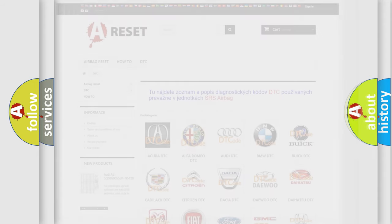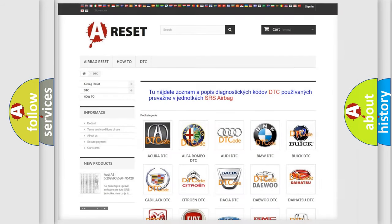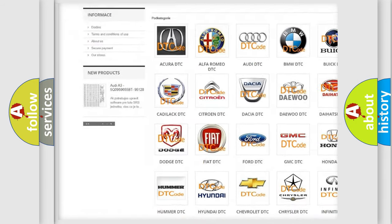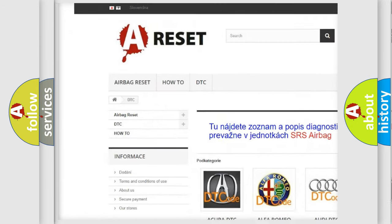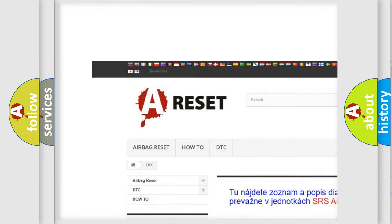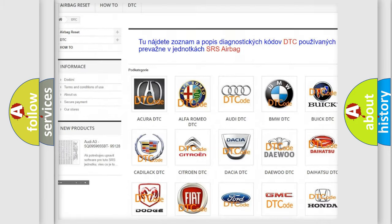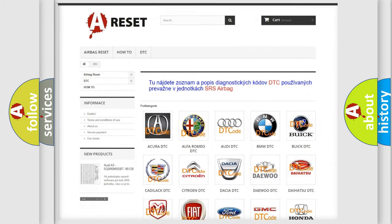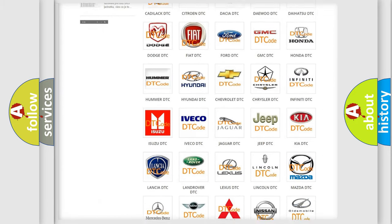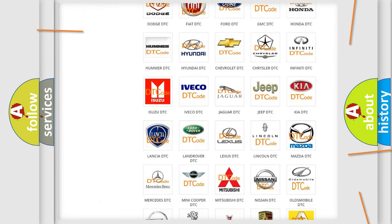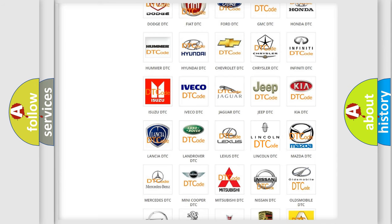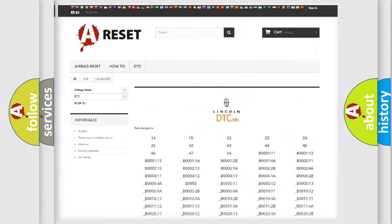Our website airbagreset.sk produces useful videos for you. You do not have to go through the OBD2 protocol anymore to know how to troubleshoot any car breakdown.